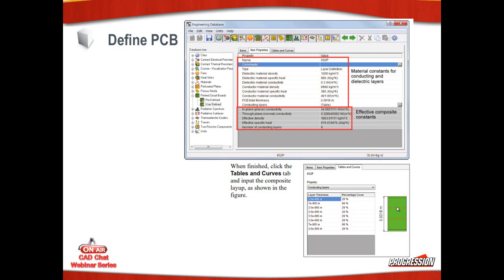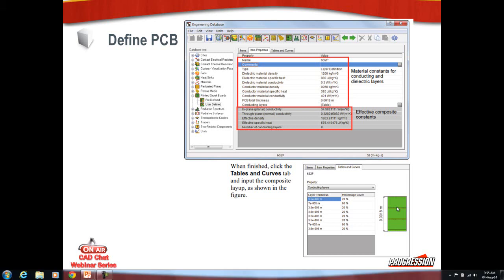Printed circuit boards are defined in the engineering database. When you define a printed circuit board, you will specify both dielectric and conductive material properties, the density, specific heat, conductivity. You will specify the total thickness of the board and then you will define the conductive layers in a table. So in the table, you will define the thickness of the layer and the percentage of conductive material in that layer.